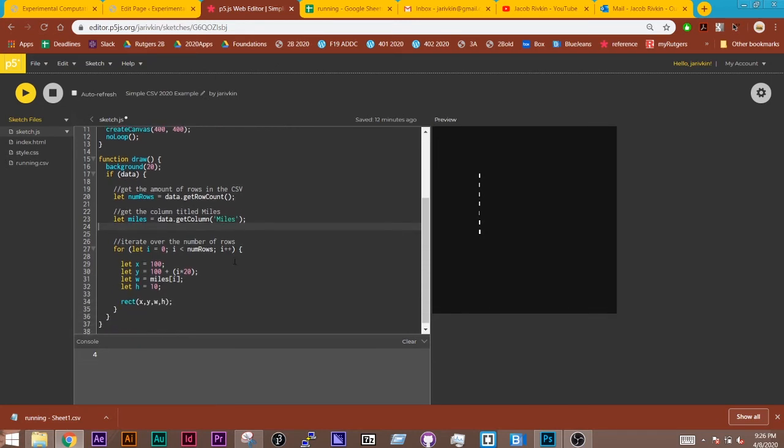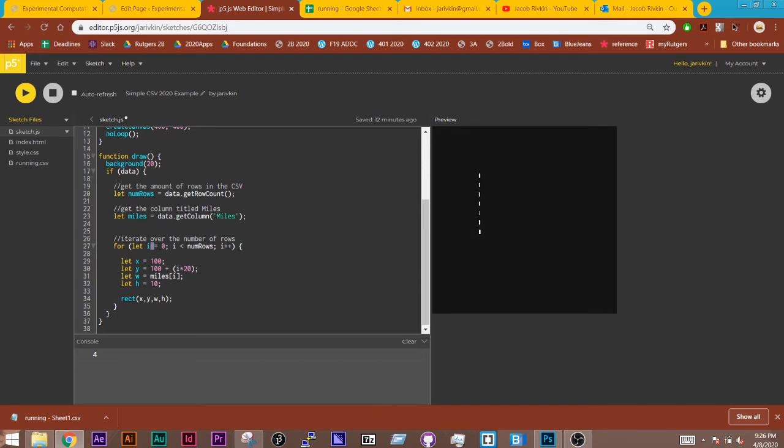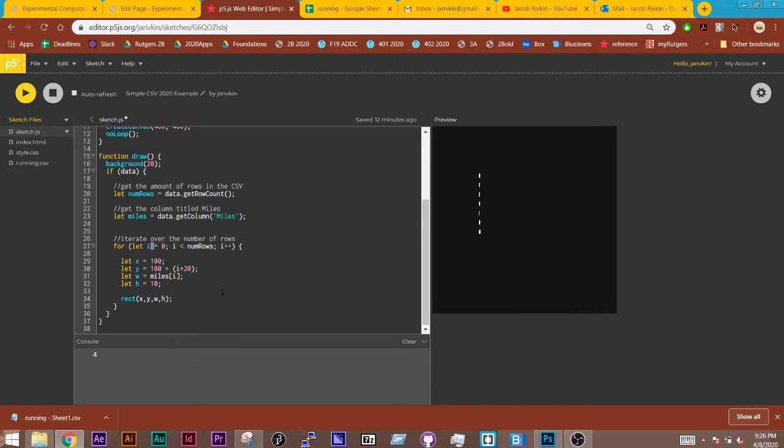So the next step is we then iterate through all of the rows. So we create a for loop. We start the index. Let i index equals 0. i is less than the number of rows, so the amount of rows that were coming from the spreadsheet itself. And then each time through, go to the next row. So it goes through once and it starts at row 0, and then goes to the next row and goes to the next row until we reach the last row.